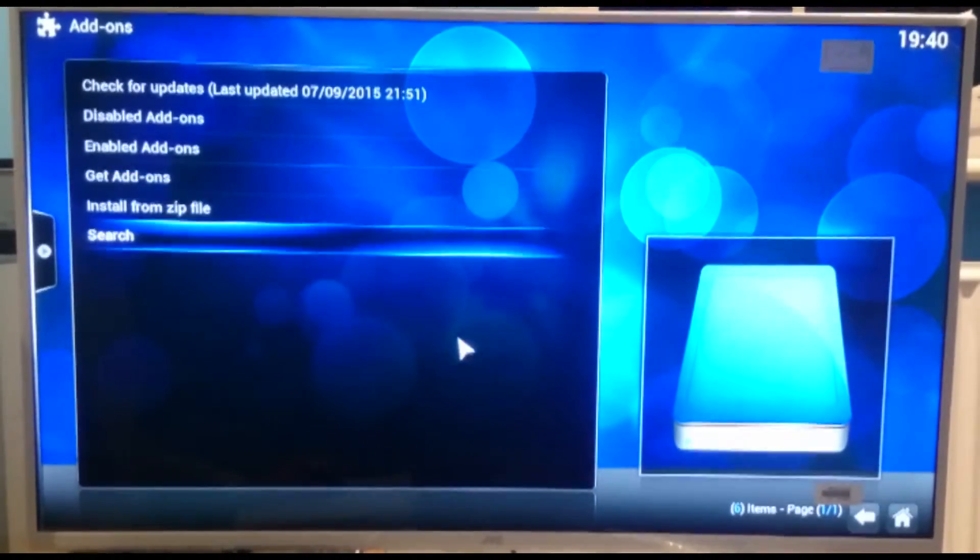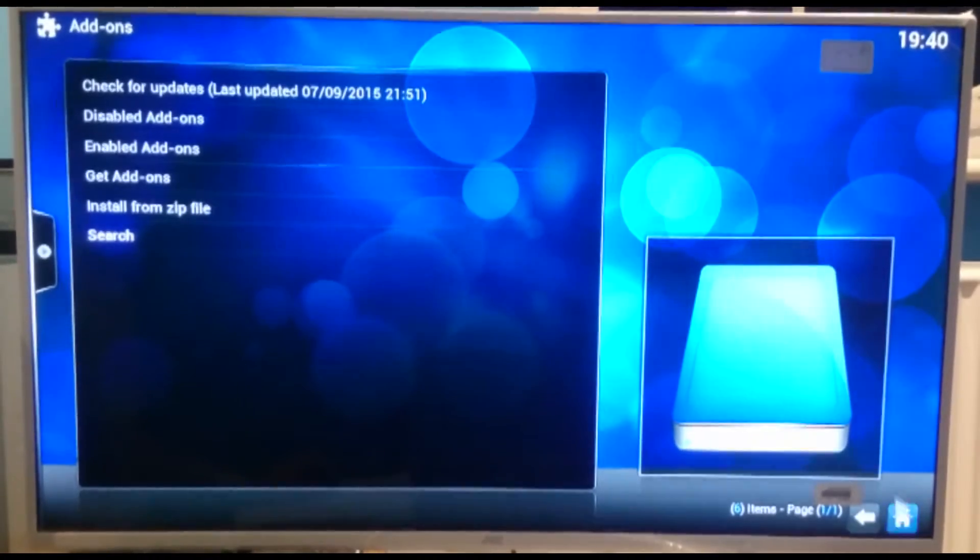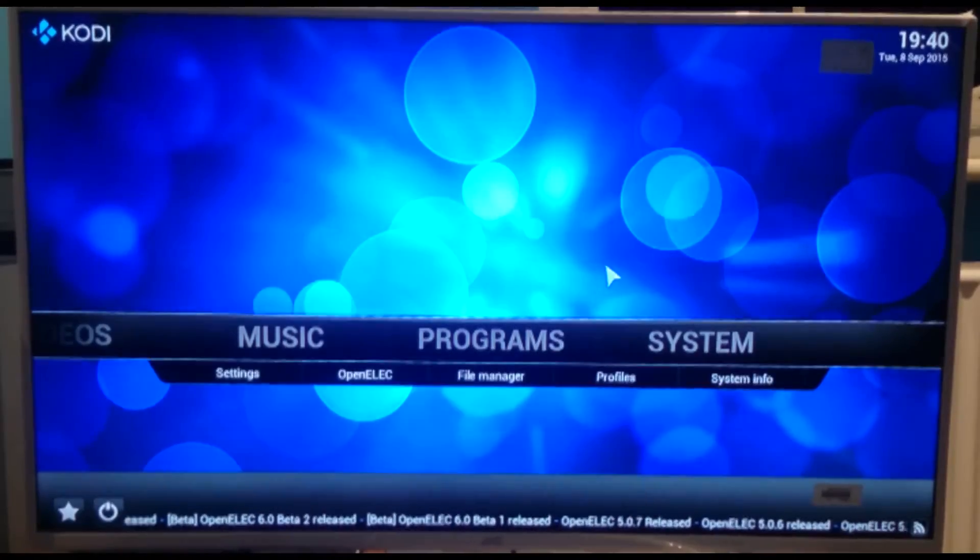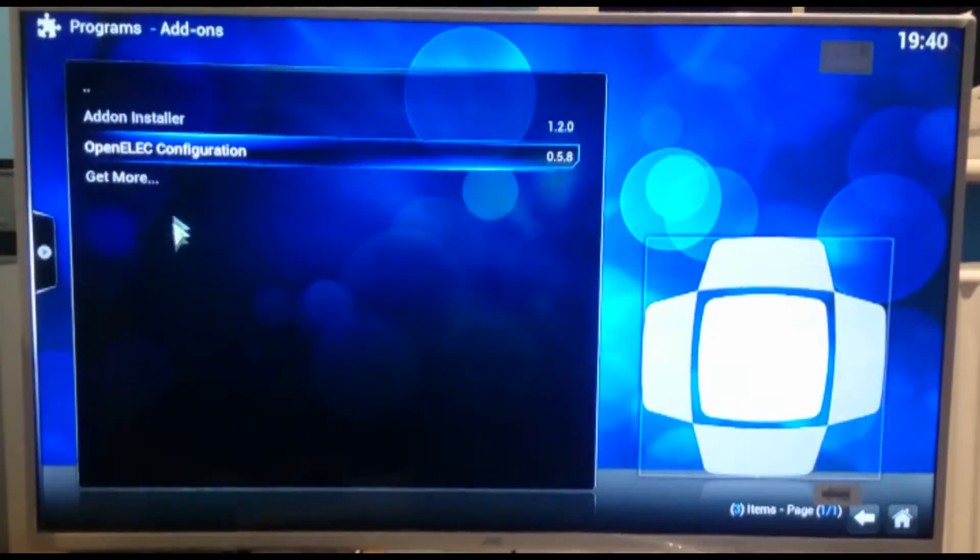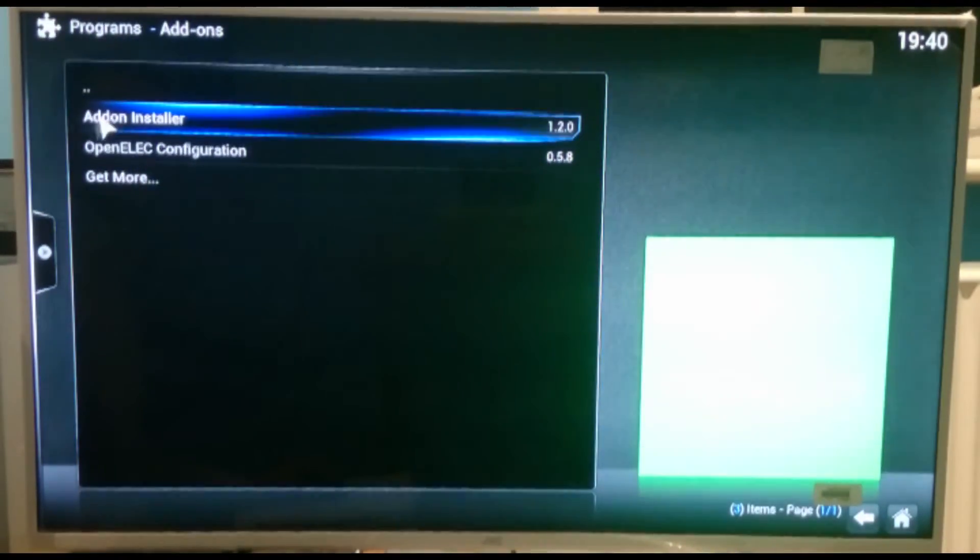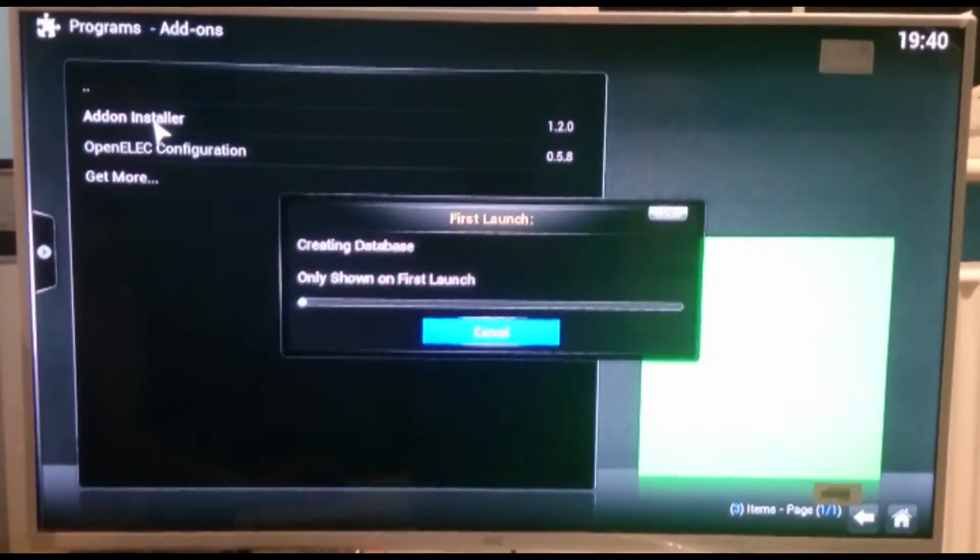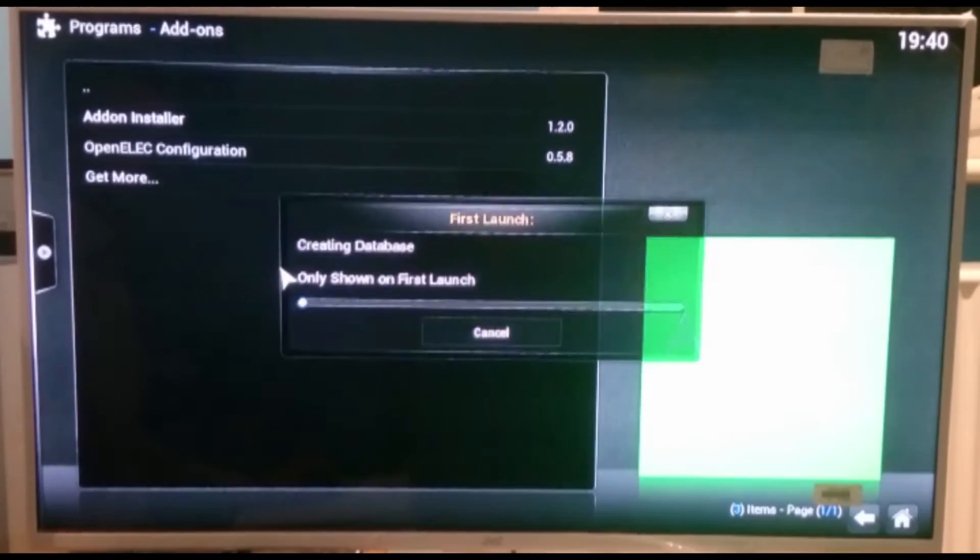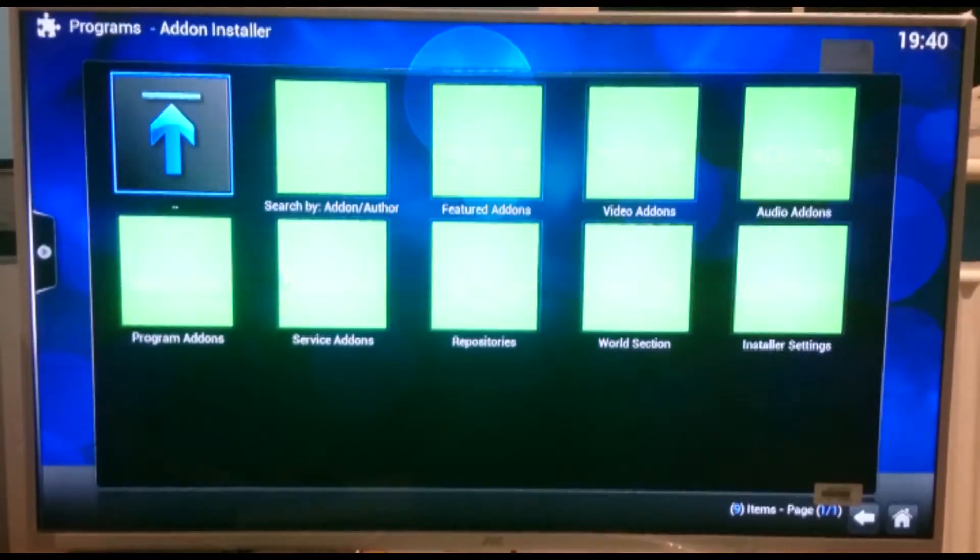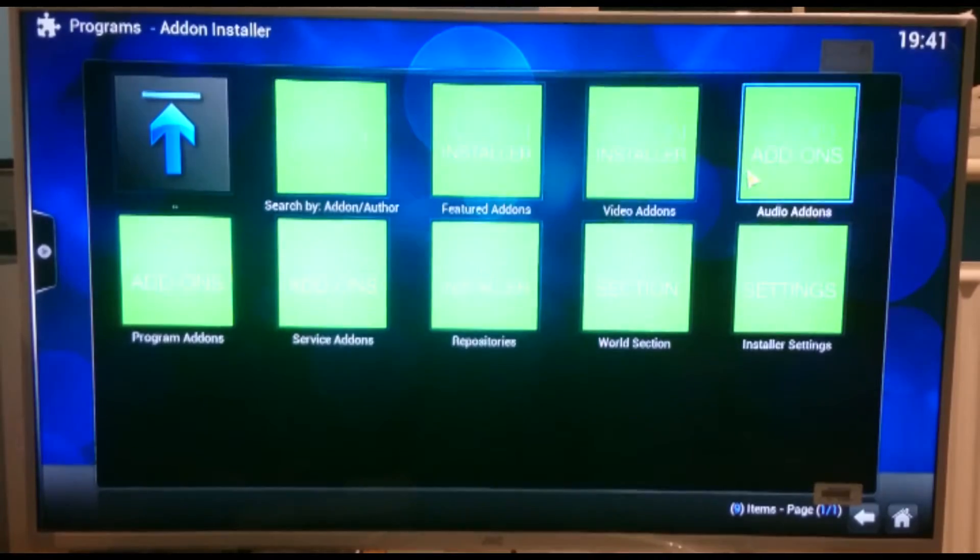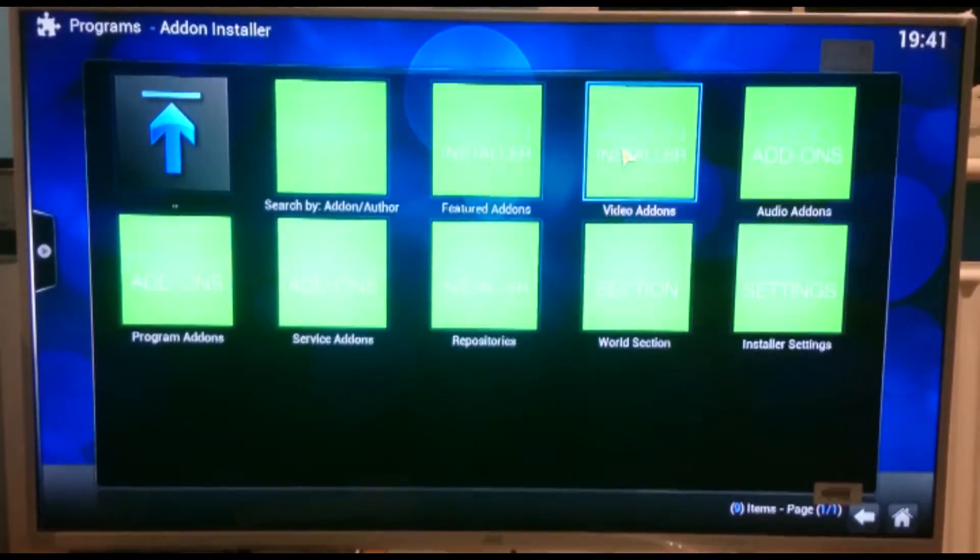So now what we can do is we can go to the little home button down here. So then we need to go to programs. And here you'll now have add-on installer. So if you click onto that, you'll get this the first time. It just creates a little file allocation in the SD card. And you'll get this selection here. So here is the video add-ons. So we're going to click onto that.